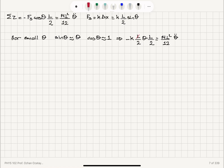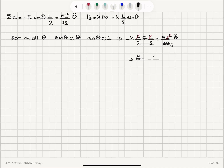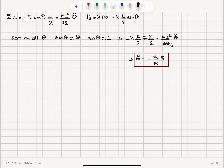The L terms cancel: we have two factors of L/2 on the left, giving L squared over 4, while the right side has L squared over 12. Dividing, the 4 and 12 simplify to give a factor of 3. Therefore, the equation of motion becomes theta double dot equals minus 3K over M times theta. This matches the standard SHM form x double dot equals minus omega squared x, confirming simple harmonic motion.